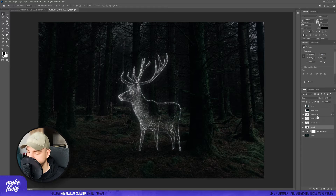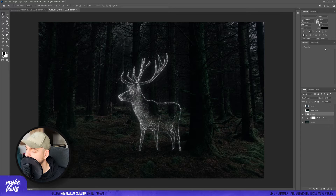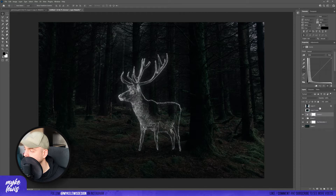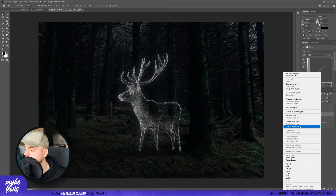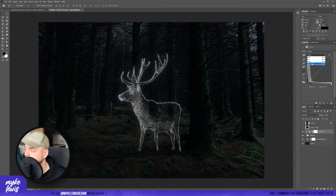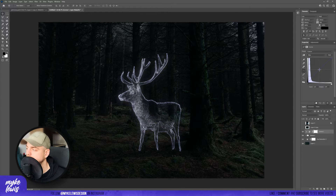Let's put all layers into a group and then add a Curves Adjustment above it and create a clipping mask. Let's play here with some values to create a bluish color of our deer.